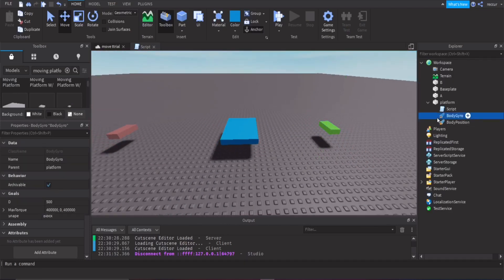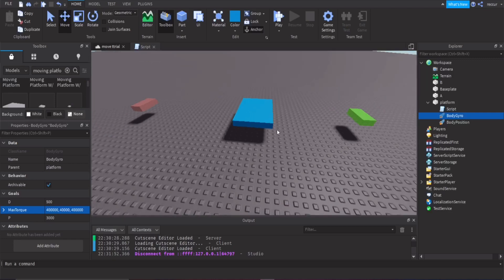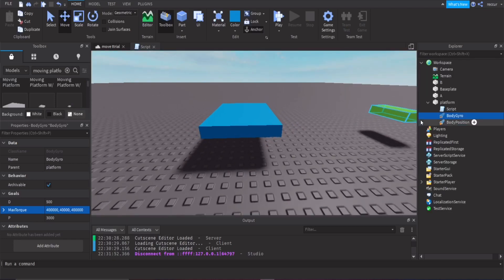Then we have the BodyGyro, which is essentially the same thing. You might want to make the max torque a bit different — set all axes to 40k, 40k, 40k. For D and P, you can actually just leave those. Honestly, for BodyGyro you probably want to leave it at default anyway.